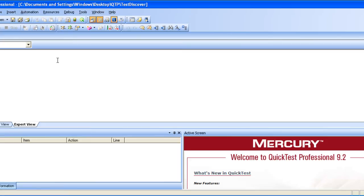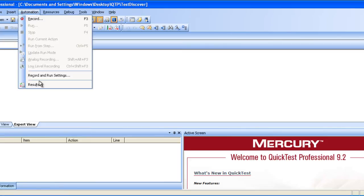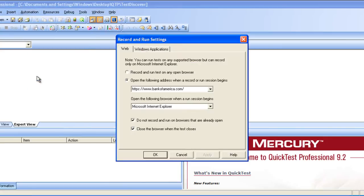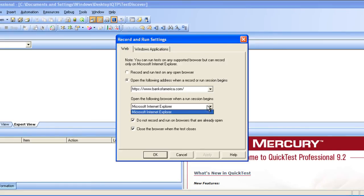First we will start on with the automation tab. Go to automation, click on record and run settings. When you click record and run settings, the option that you see is you can give it some website address where it has to launch and the browser that it has to look into.